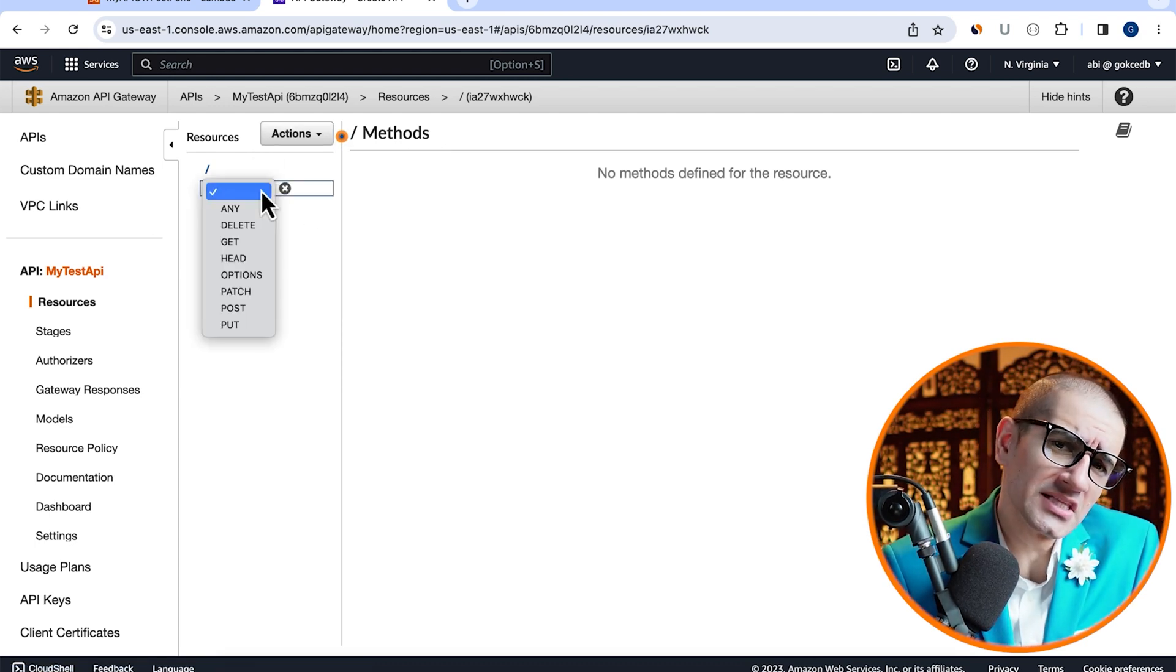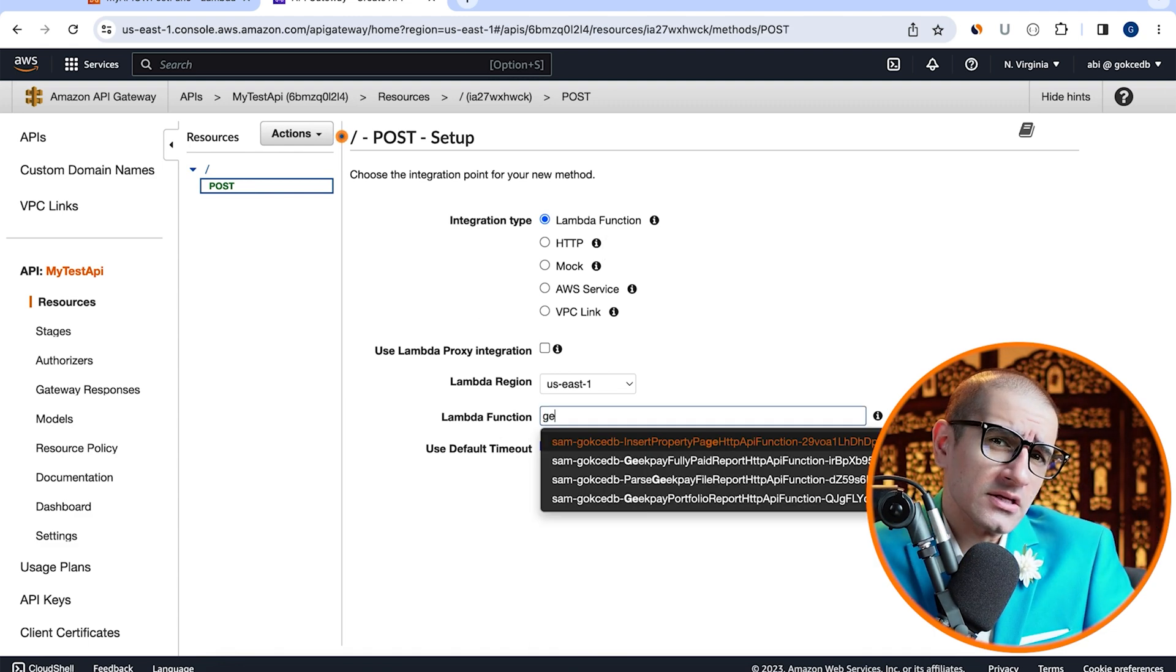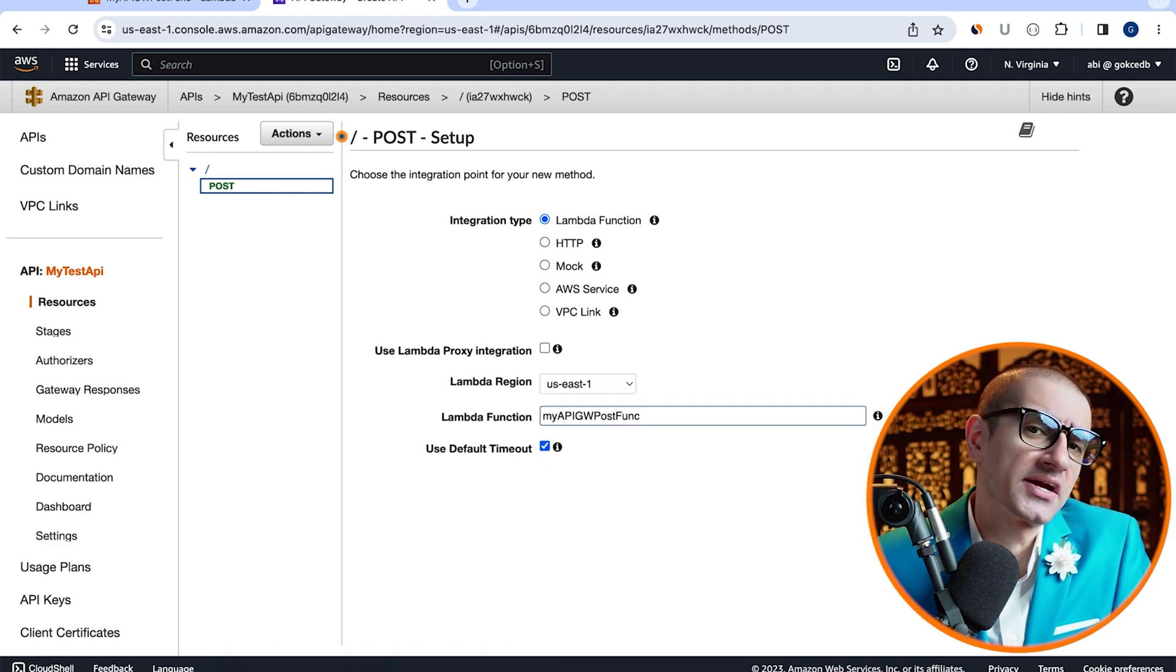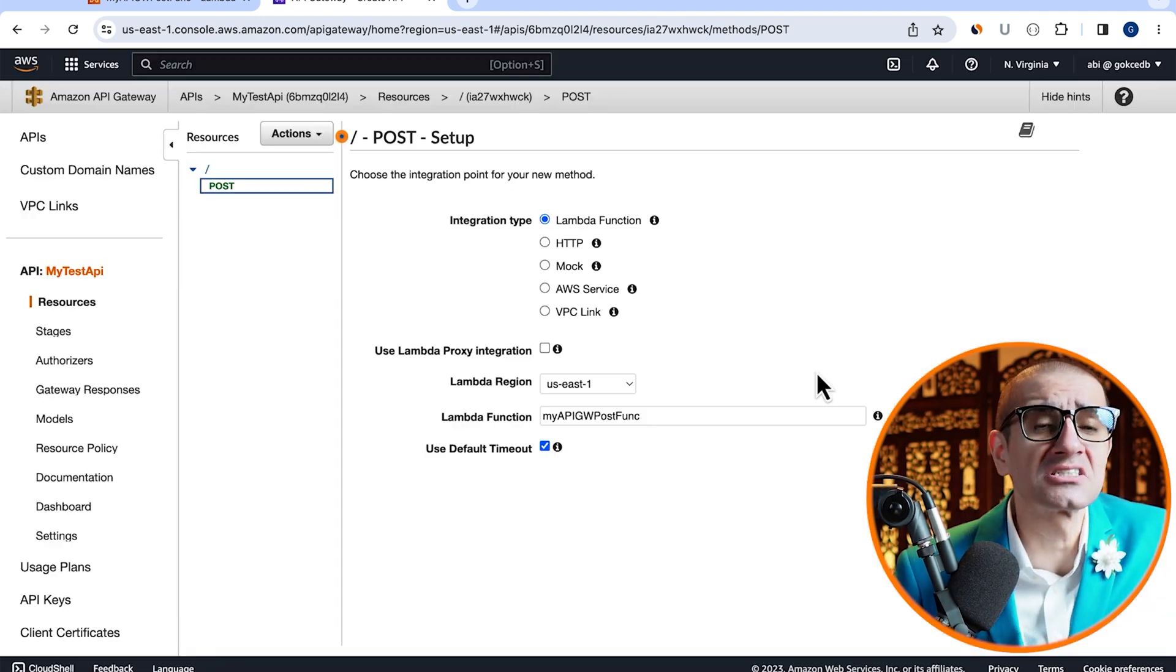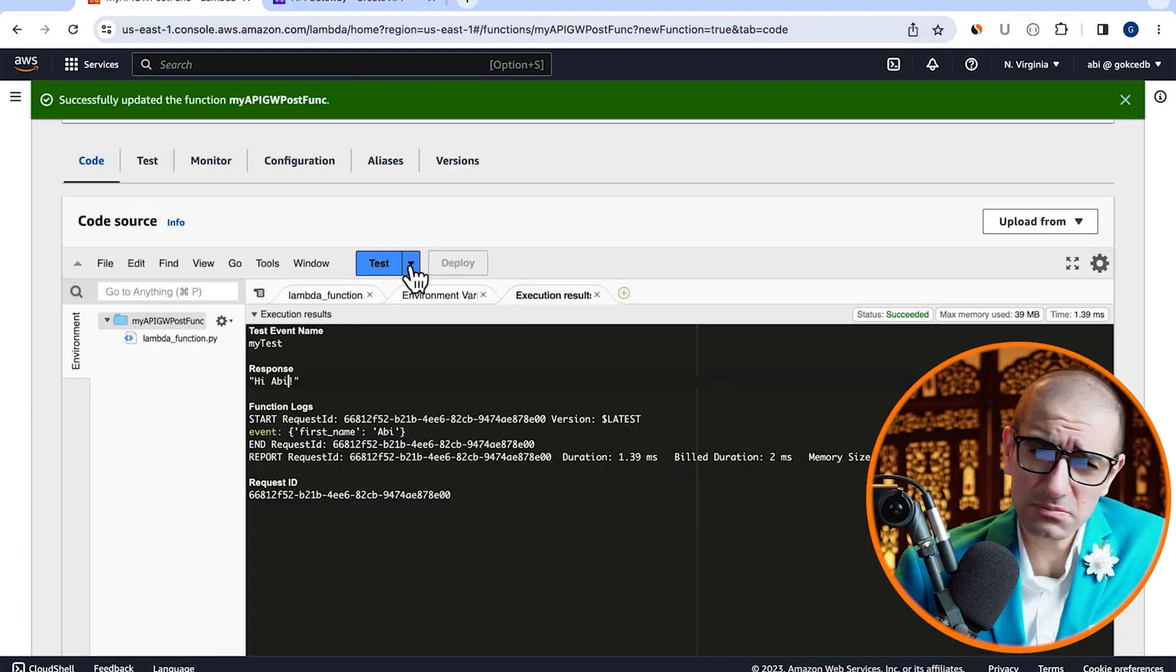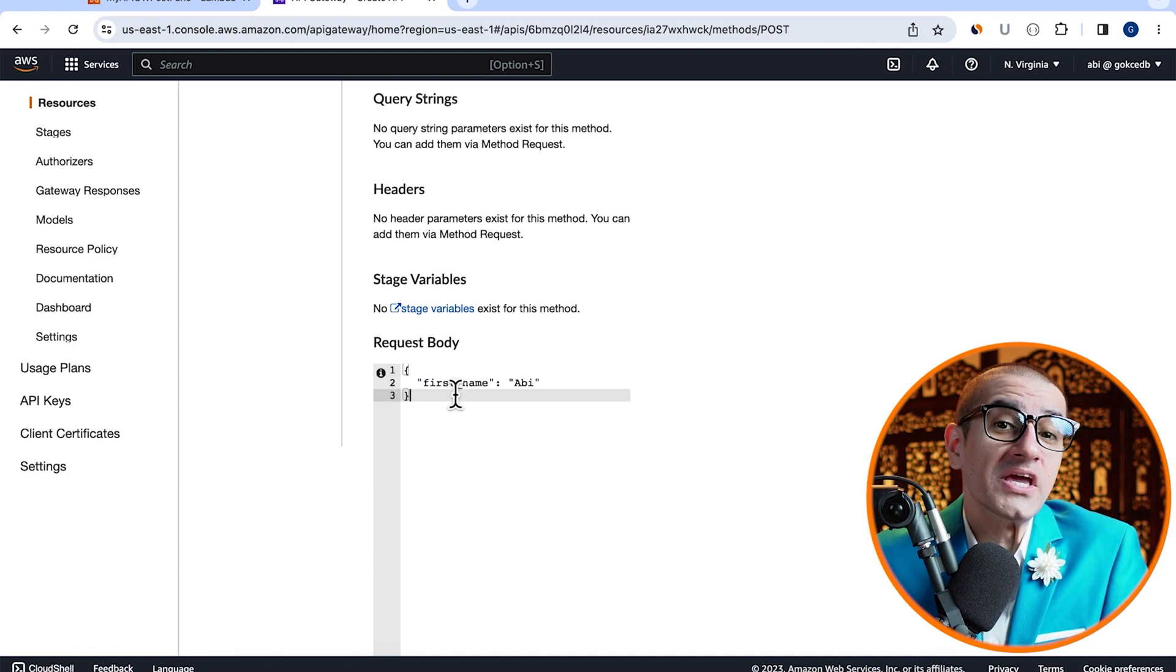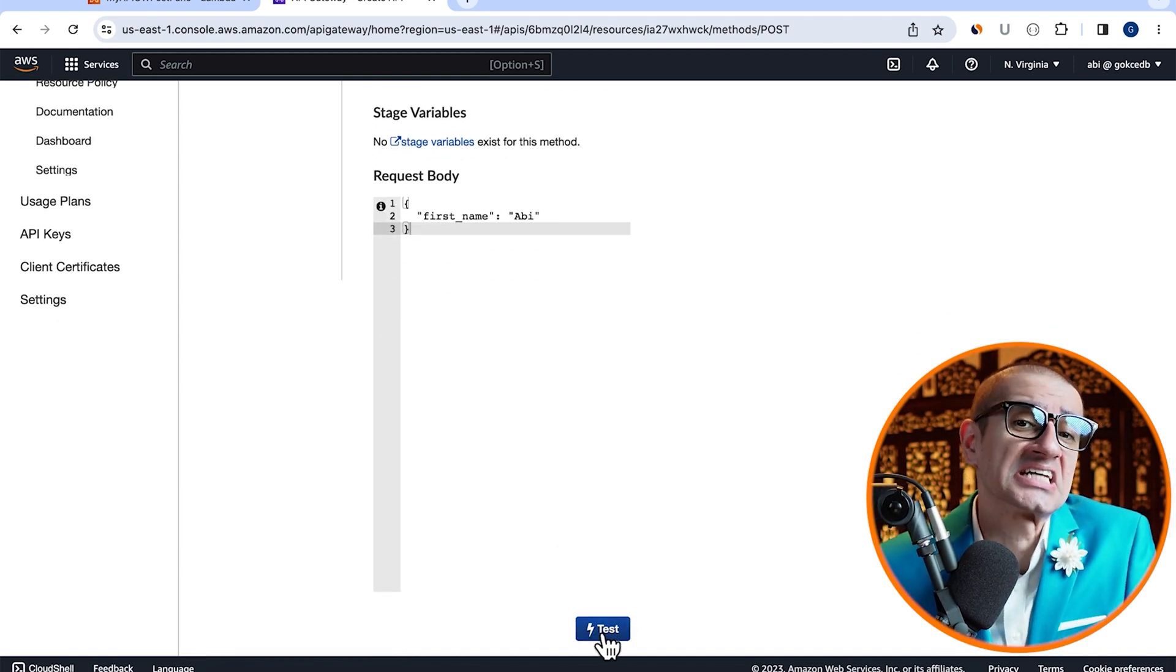Choose post, then select Lambda function for integration type, then pick the Lambda function that we just created. Hit save, then click the test button to test your post method. In the request body, let's copy paste the same event JSON we used in the Lambda function, then hit test.